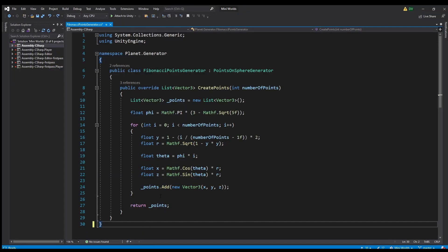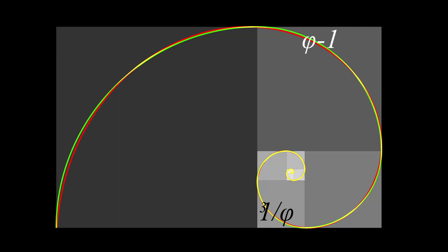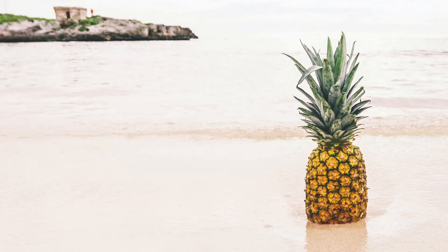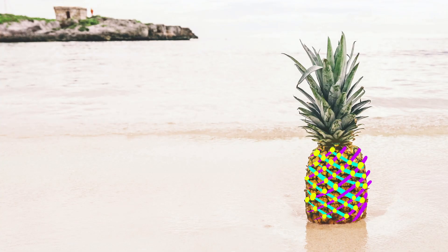So in the end, I ended up using the Fibonacci sphere method. With this method, you map the golden spiral on the surface of a sphere. When you do this, you're left with a pattern that looks a bit like a pineapple.